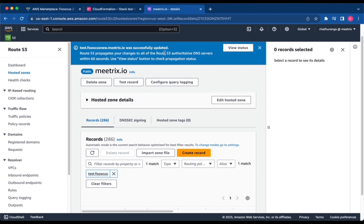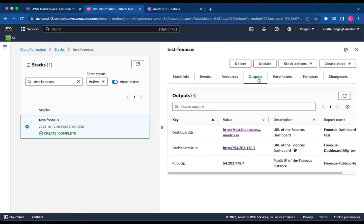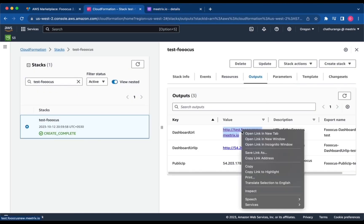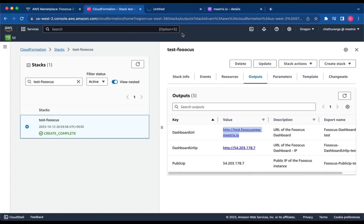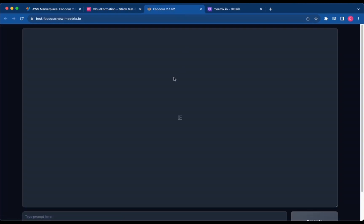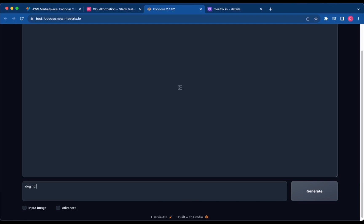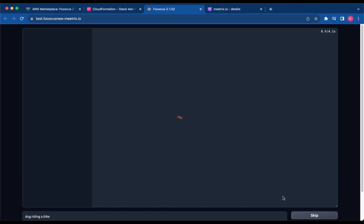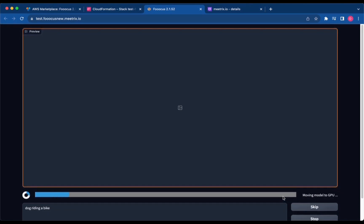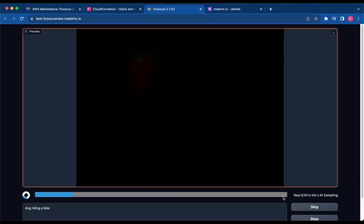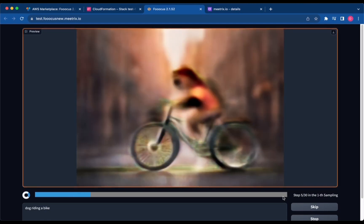You can access the FUKUS application through the dashboard URL provided in the Outputs tab. Enjoy effortless AI image creation with FUKUS 2.0.